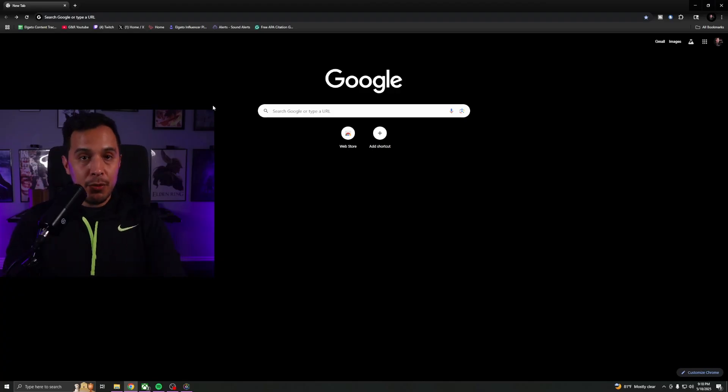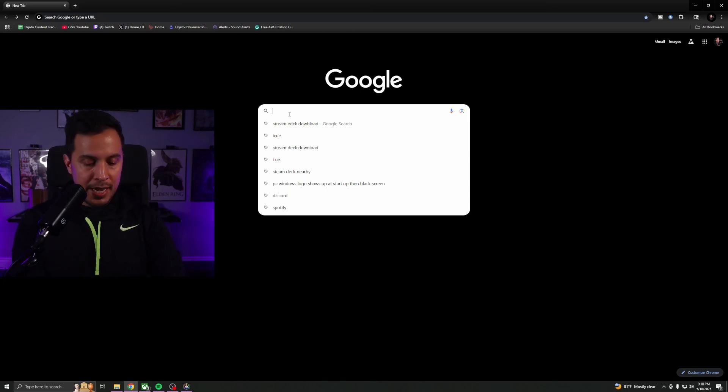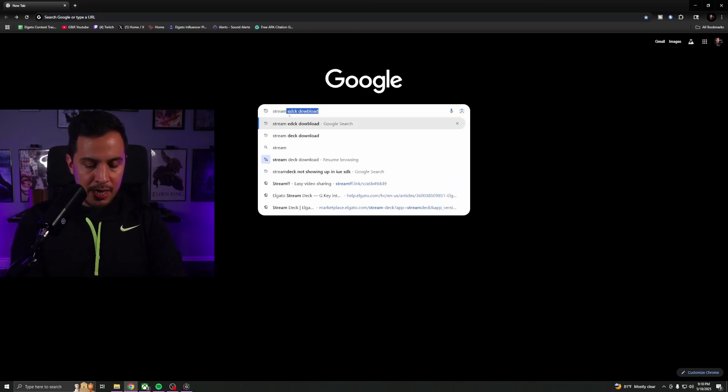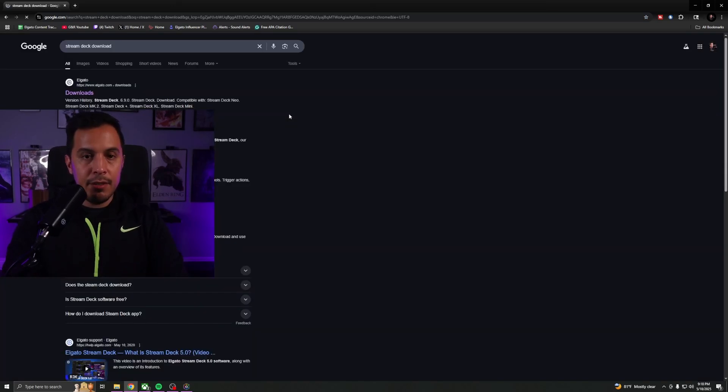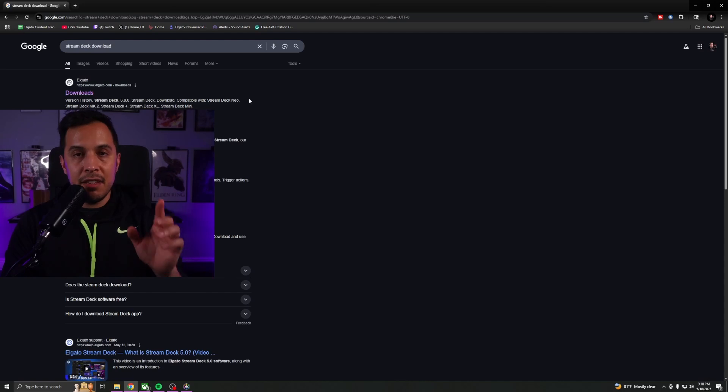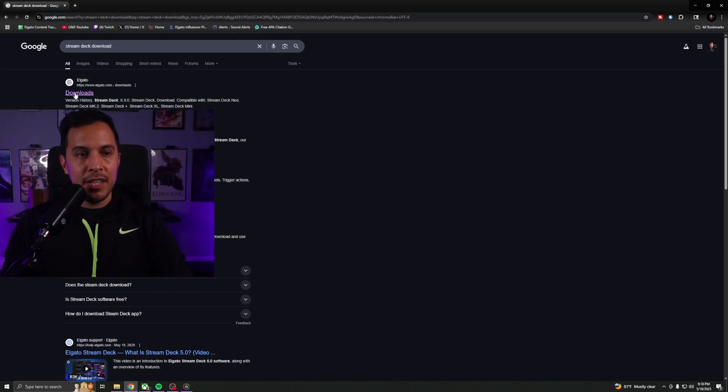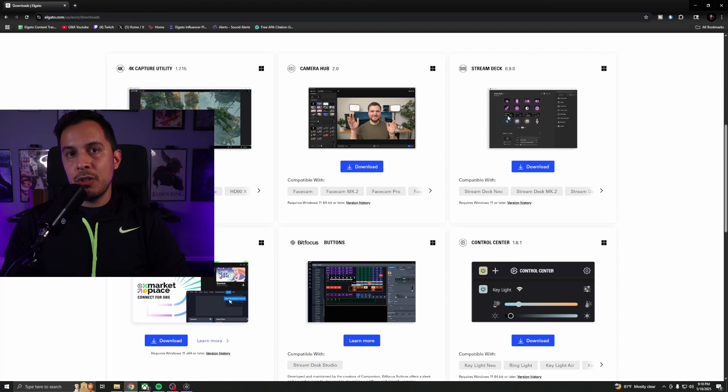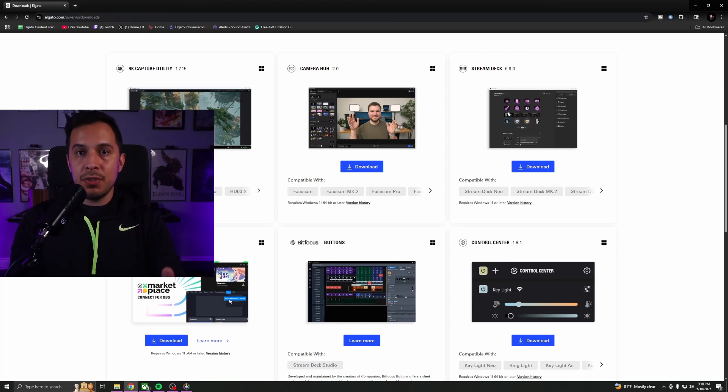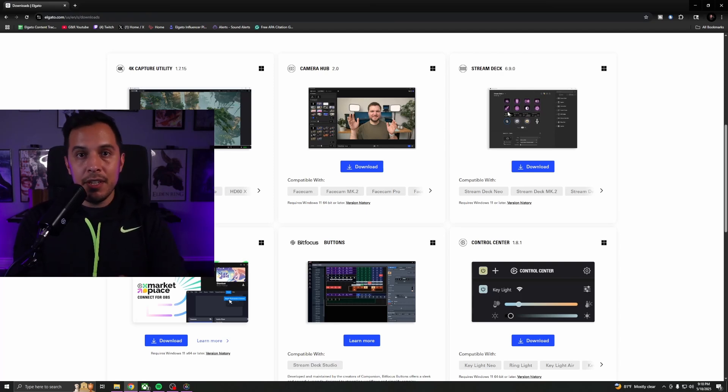Now either way, whichever the case may be, you have to download the Stream Deck app. So we're going to go ahead and type in Stream Deck download, and the first link that we see here is going to be the Elgato download link. So you click that and you're going to download Stream Deck. It's going to be the most recent version, so you're good to go there. Go ahead and download it, install it, and now we're ready to move on to the next part.